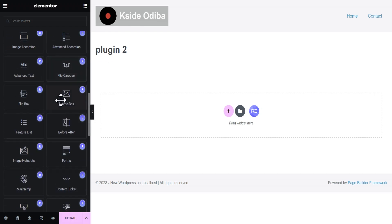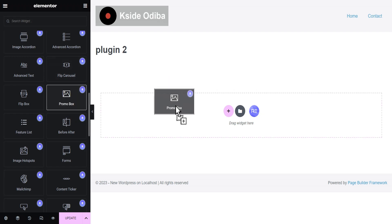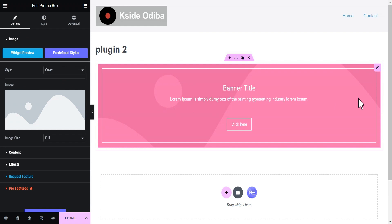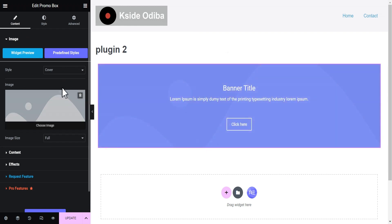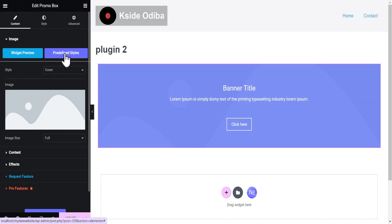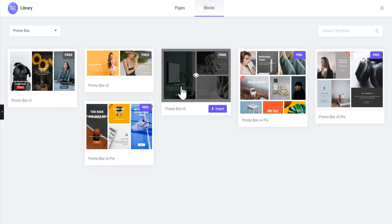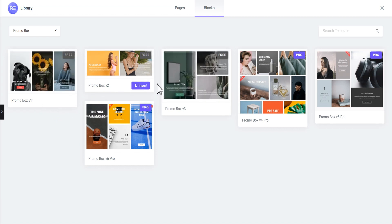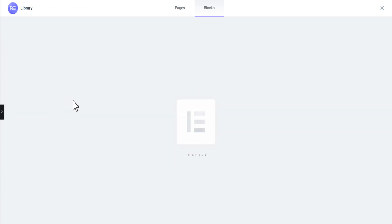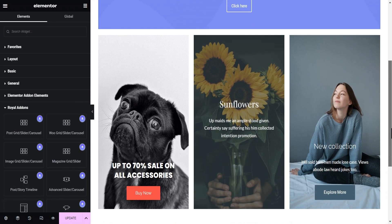For instance, if you want to use the Promo Box, just drag and drop it onto the page — this is what you'll have. A mind-blowing feature that this plugin comes with is predefined styles for each widget. About 90 percent of the widgets here have a predefined style you can click to load a block containing free and premium designs. You can select one, click Insert, and it gives you a base to start your design from rather than starting from scratch.